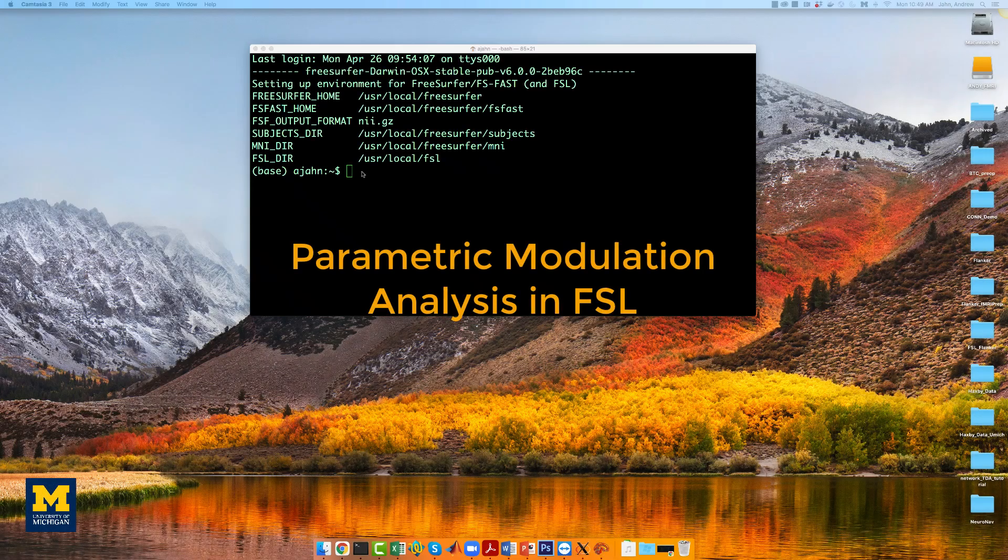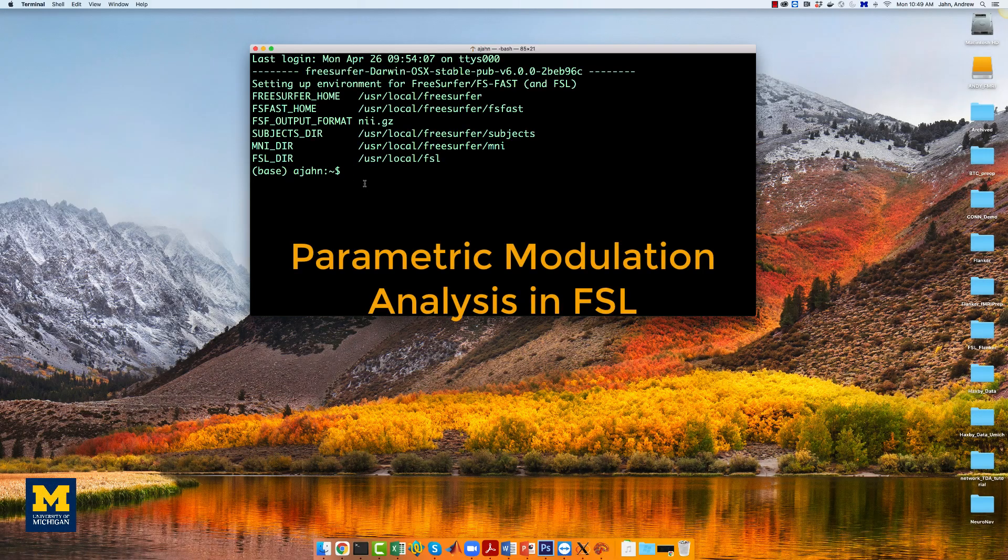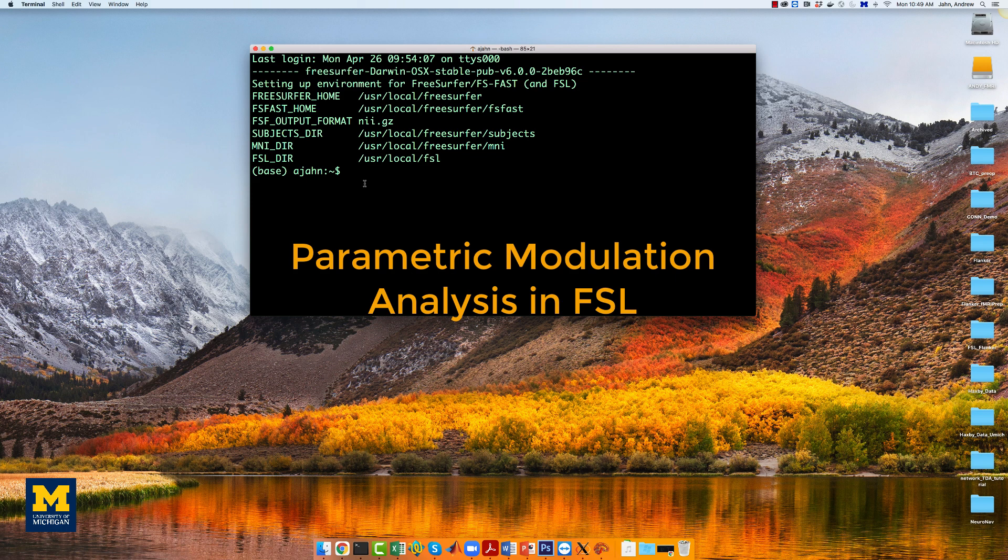This video will demonstrate how to set up a parametric modulation analysis in FSL. If you already have the Amazon Web Services downloader installed from the FSL tutorial,